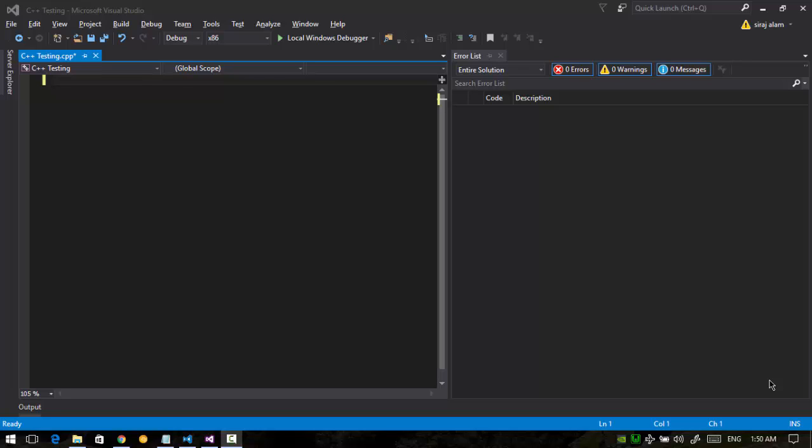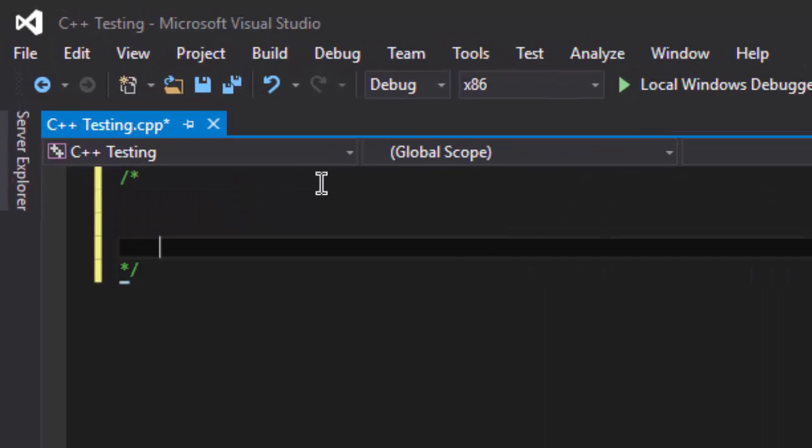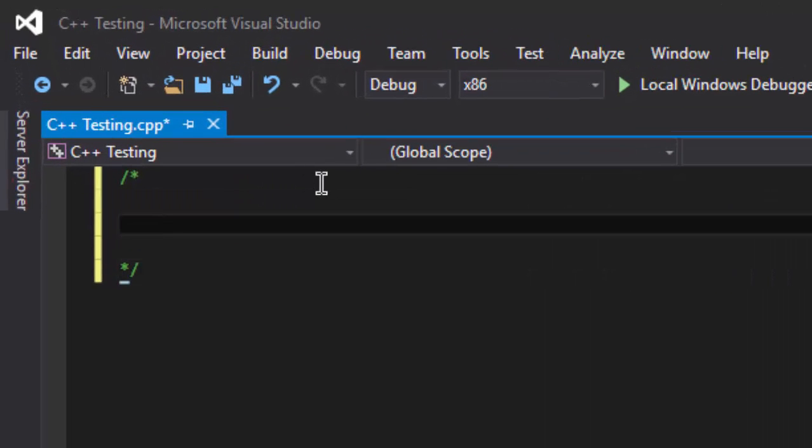Hello friends, this is Siraj. In this video I will tell you how to make your own parser for a given grammar. Here I am using the Visual Studio compiler and the language I am using is C. So first of all, let's define our grammar. I am going to make the parser for the grammar of prefix expressions.